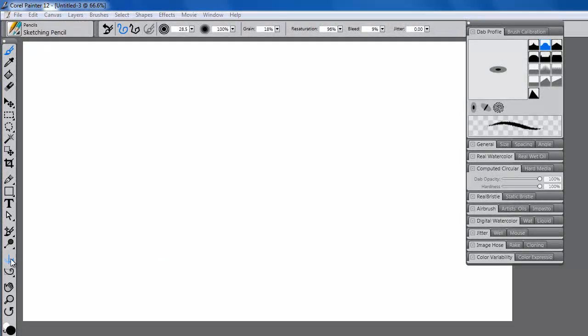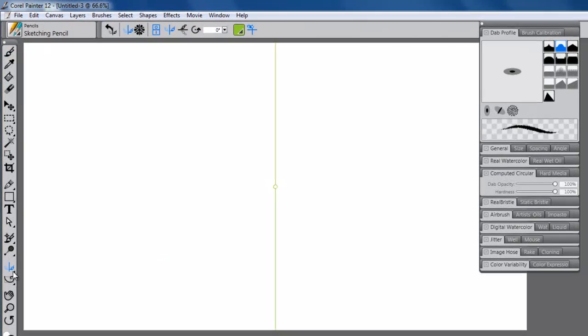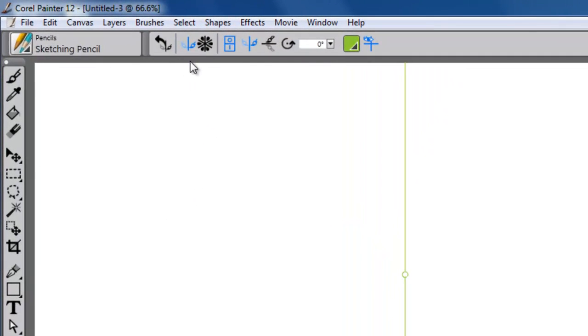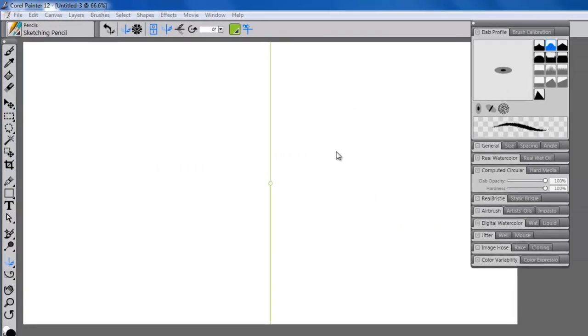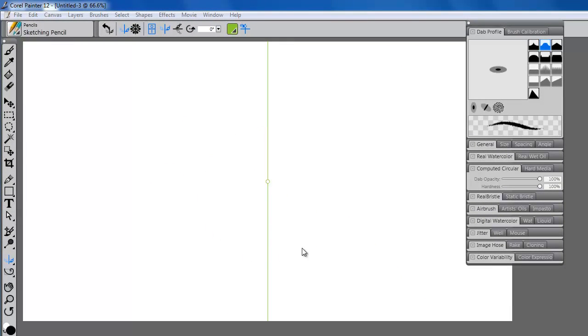Painter 12 includes progressive new tools such as mirror painting. This is handy for drawing faces, objects, or anything that is mirrored across a vertical or horizontal plane.